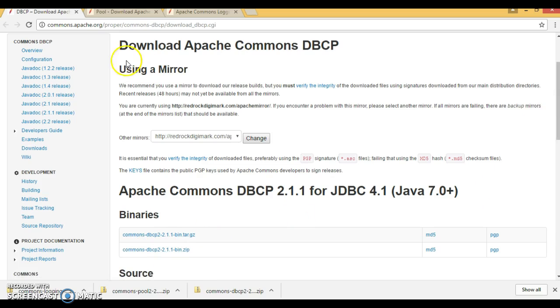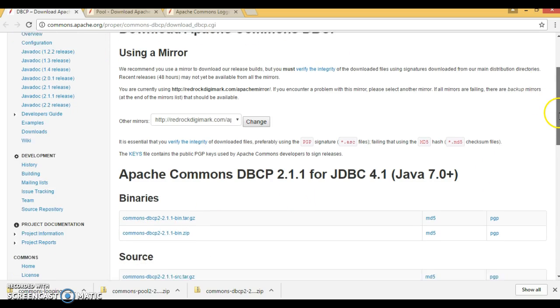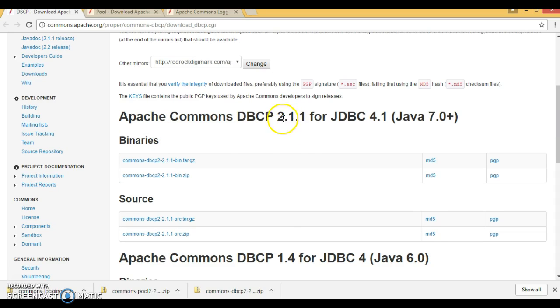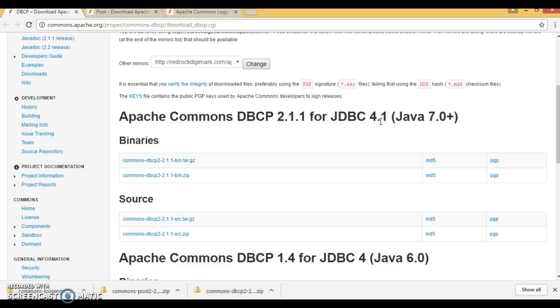If you go to the official website of DBCP, then they have given in the header you can see Apache Commons DBCP. That is the latest version and that is valid for JDBC 4.1. That is the latest version of JDBC and this is valid for Java 7 and upper version.